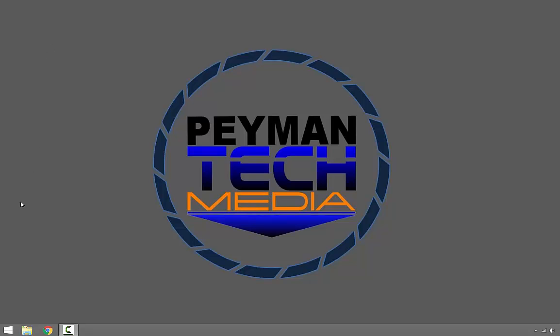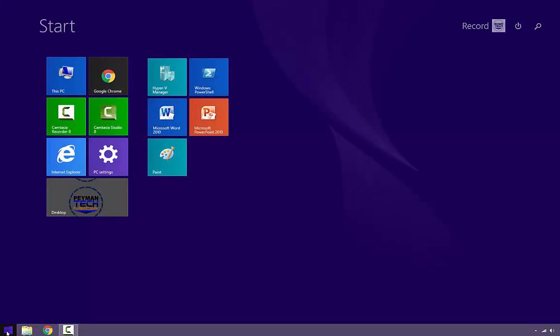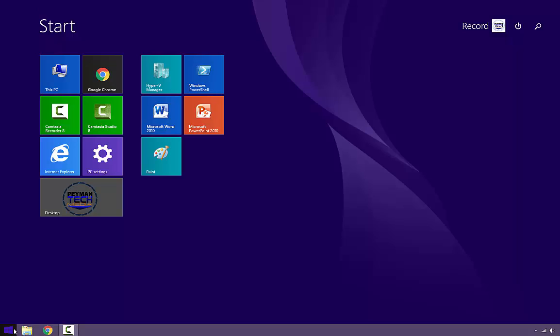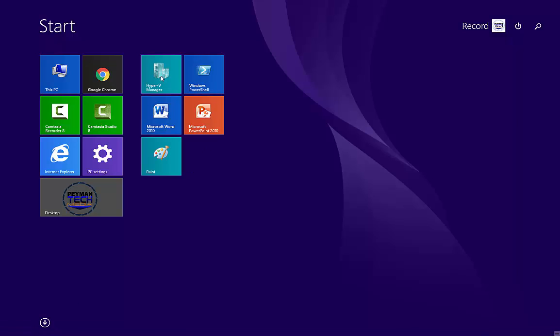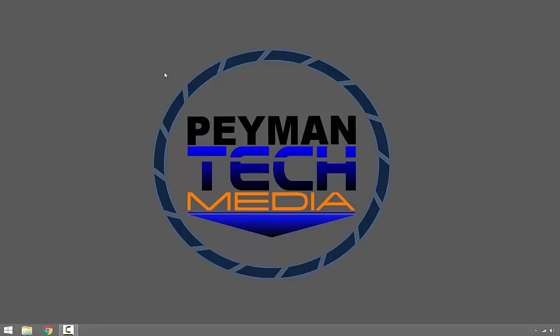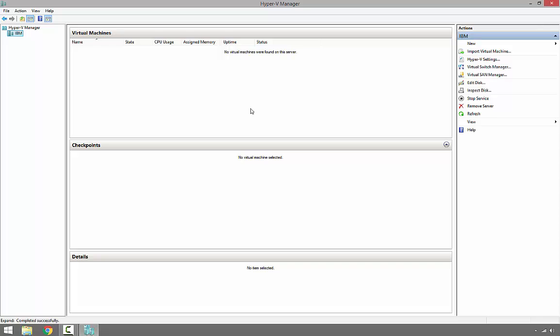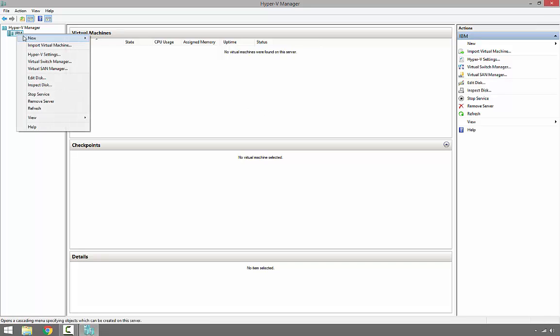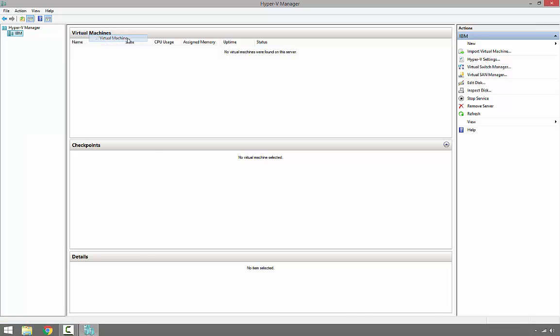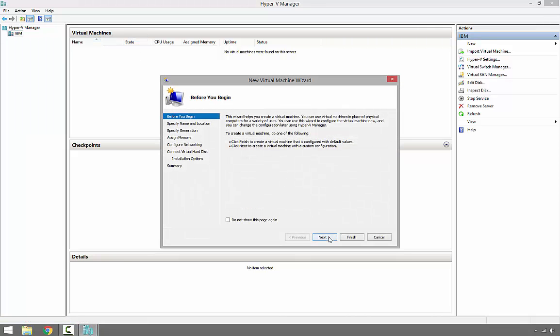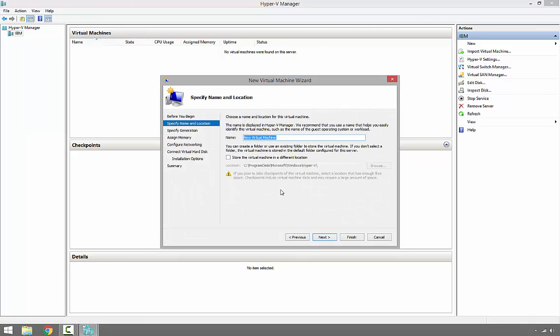First we need to open Hyper-V Manager by clicking Start, then Hyper-V Manager. If we don't see Hyper-V Manager in the start menu, we might need to click All Apps and then we should be able to see it. It's already pinned to my start menu. Click Start, Hyper-V Manager, and then at the top left, right-click on the computer name, select New Virtual Machine, and click Next.